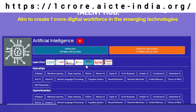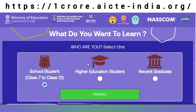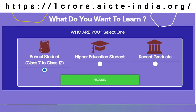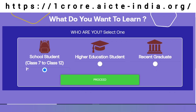Let's say a student is interested in learning from Amazon. So he clicks on the logo of Amazon AWS and goes to the next page where he can see what category of student he belongs to.